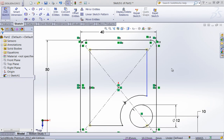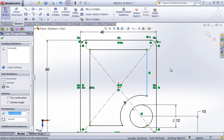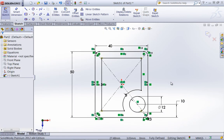When you do use the trim tool, sometimes you'll run into an issue where this will become underdefined. For example, in this case, we need a vertical relation to get this to be fully defined.